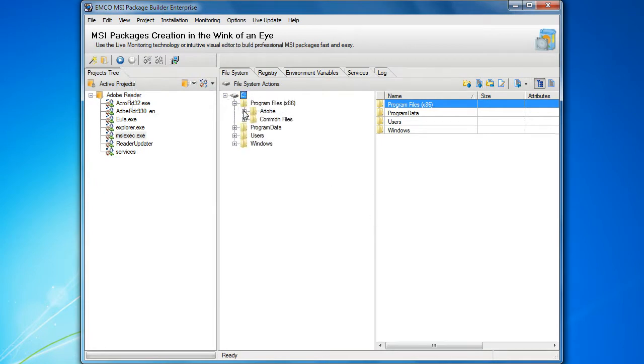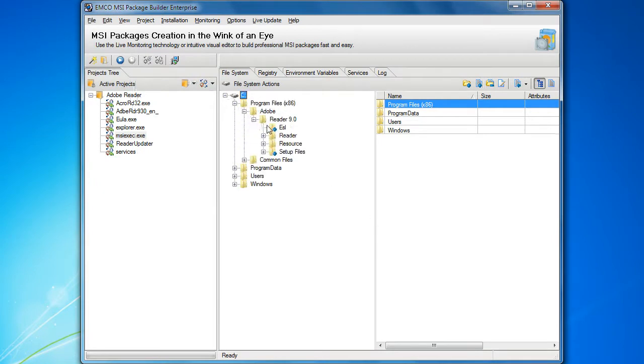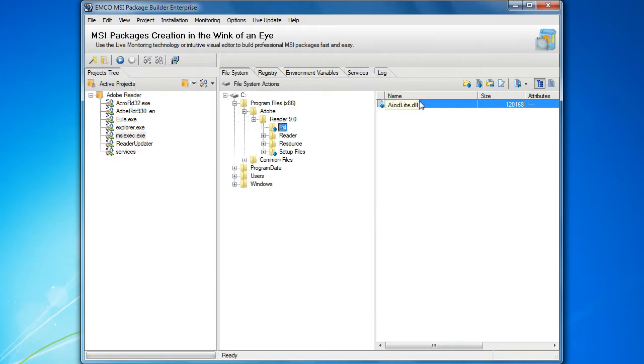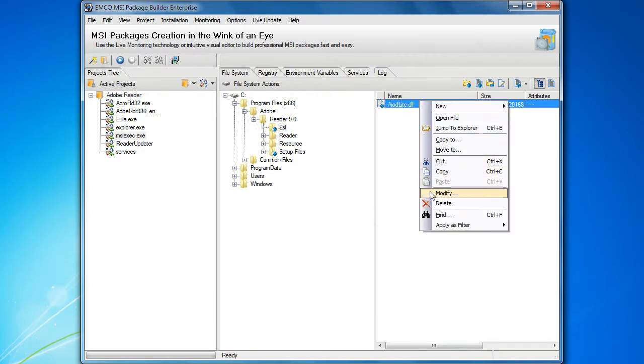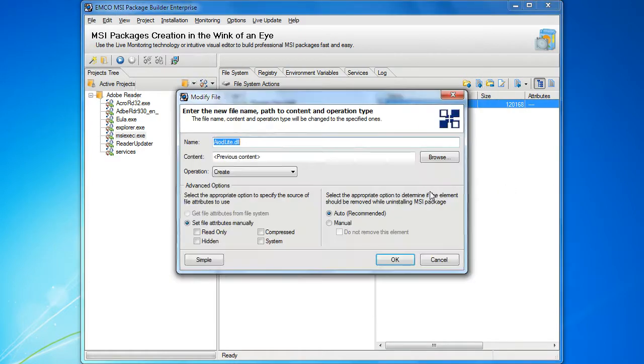Any resource can be marked as untouched during uninstallation. In order to do this, we can open the resources properties and choose the don't remove option.